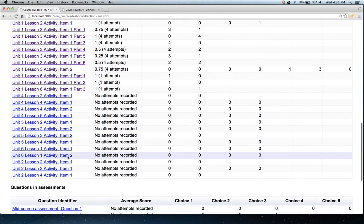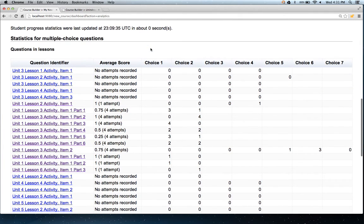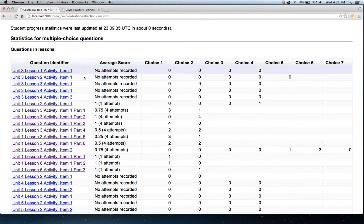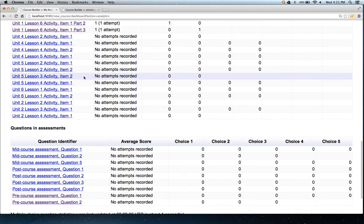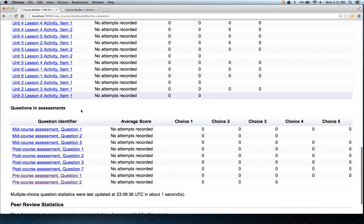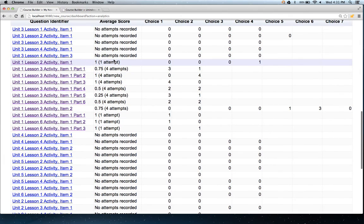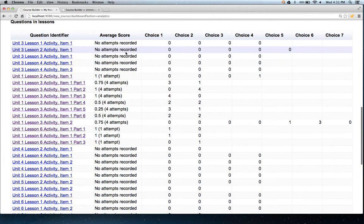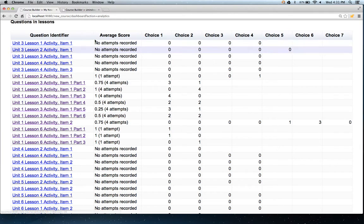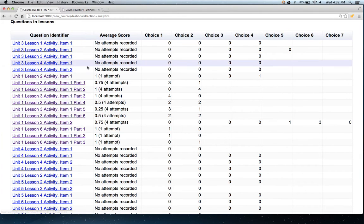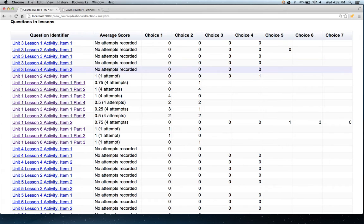You also have more details about both the interactions of the students with the activities, as well as the assessments. For example, if a student has not engaged with a particular question at all, we see no attempts recorded. To get this data, you actually have to turn on the appropriate settings in admin settings as well.